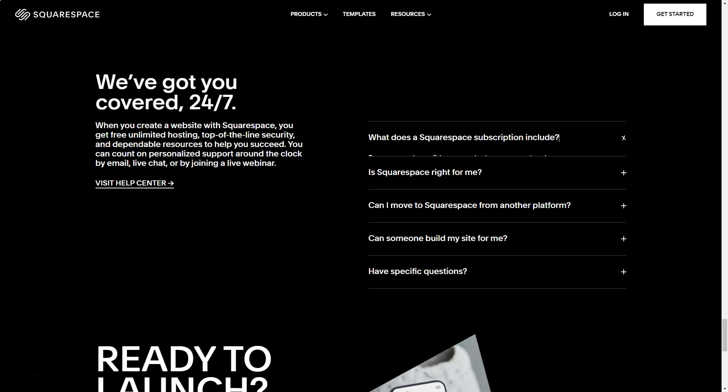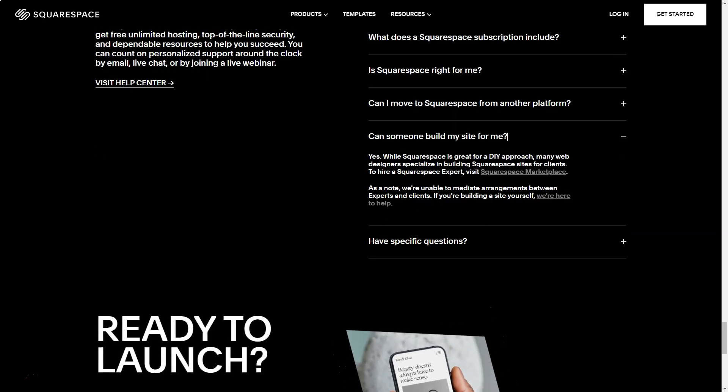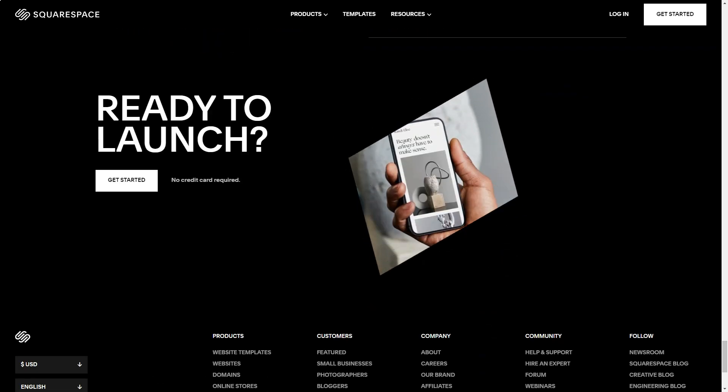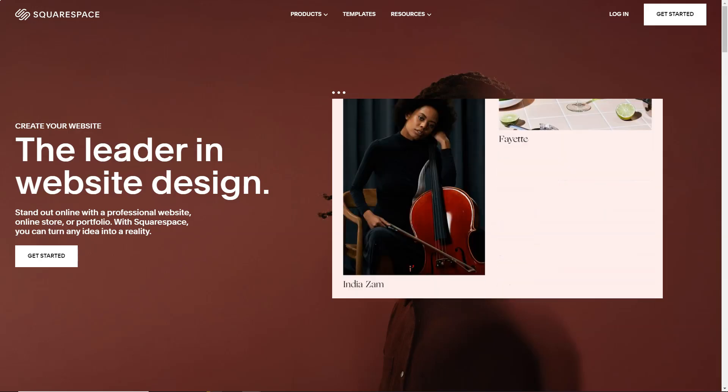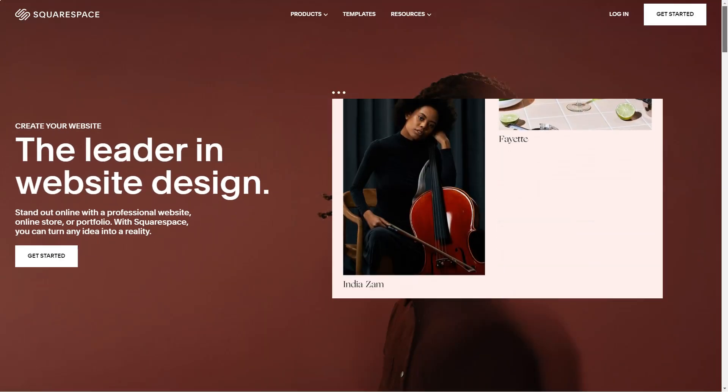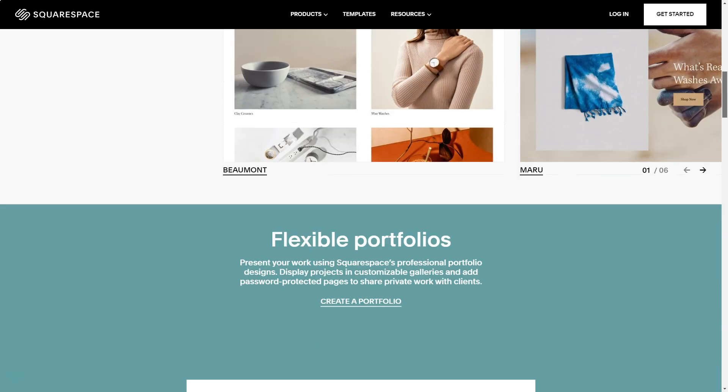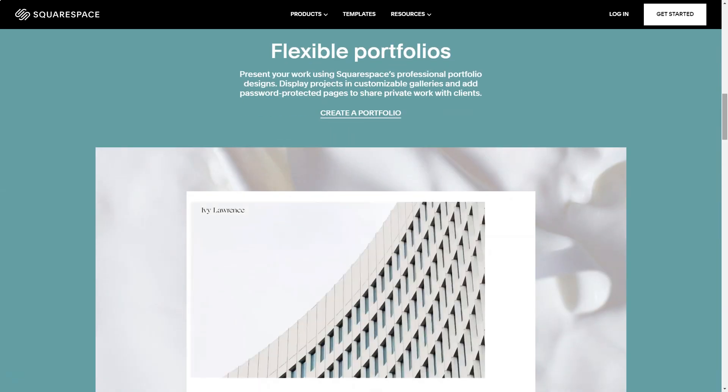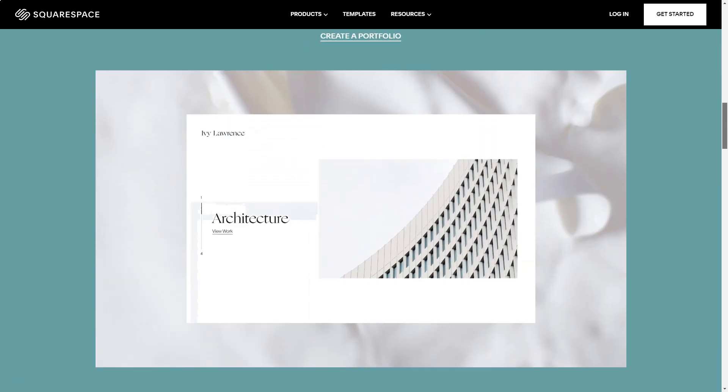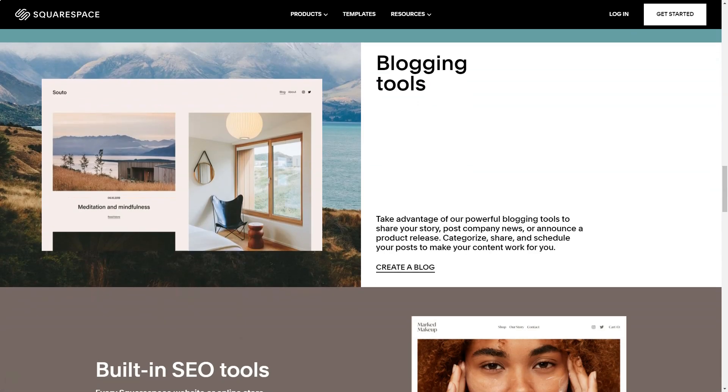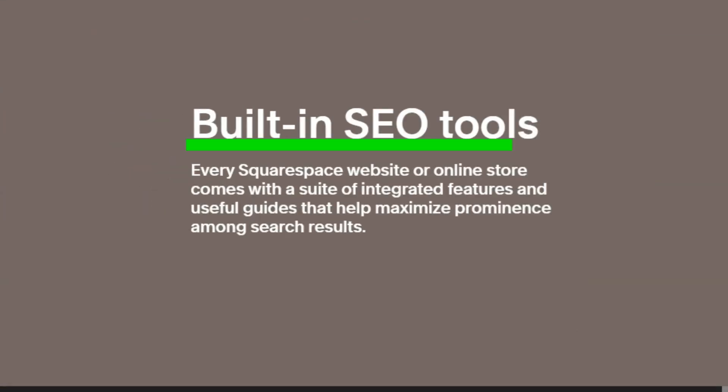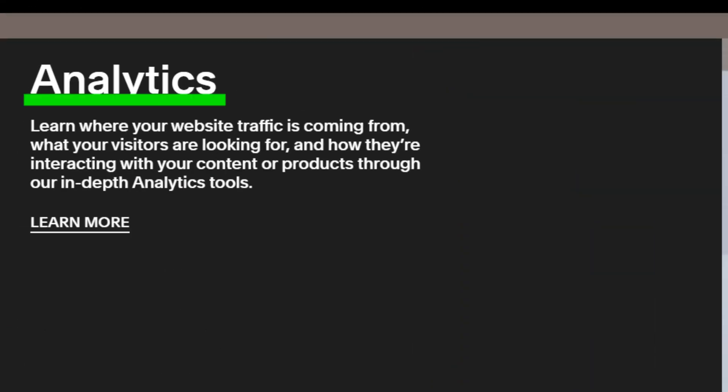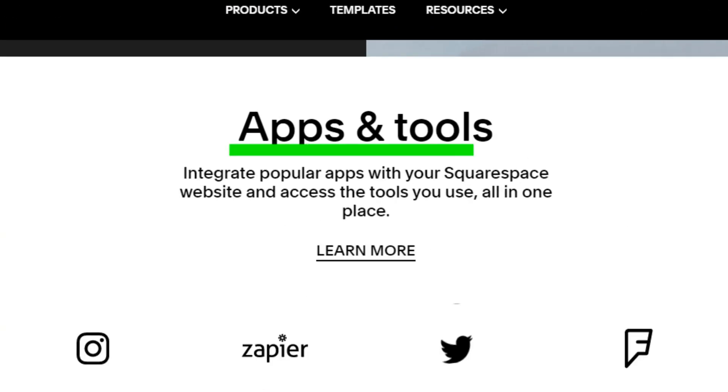The first thing that struck me was the sheer volume of templates. Over 80, each tailored for a unique purpose. It felt like walking through a digital art gallery. Categories like online stores, art and design, and more guided my exploration. As a copywriter, I naturally gravitated towards the professional services category. Among the 22 templates, the Reedy template caught my eye. And what a delight it was. Squarespace's preview mode was like a virtual tour, allowing me to experience every facet of my future site.